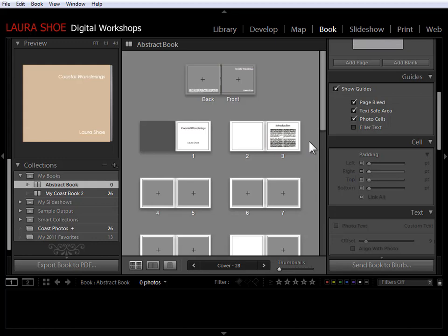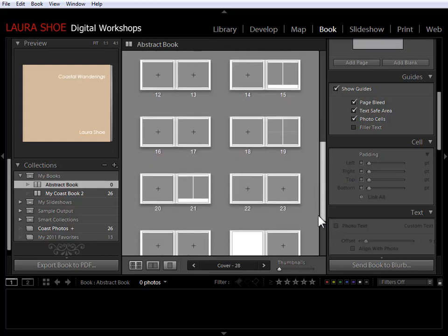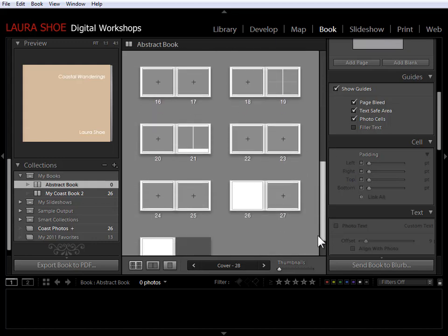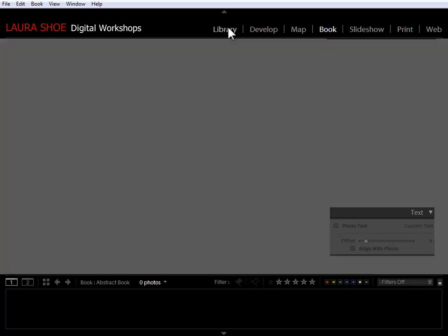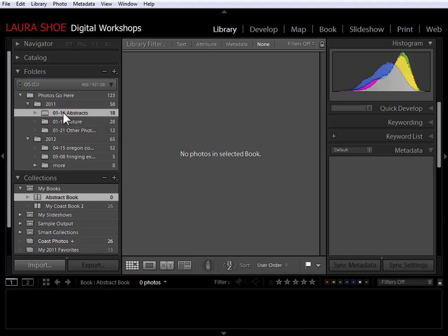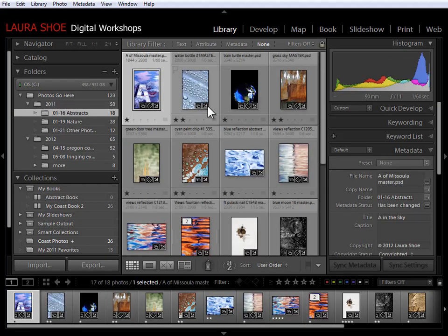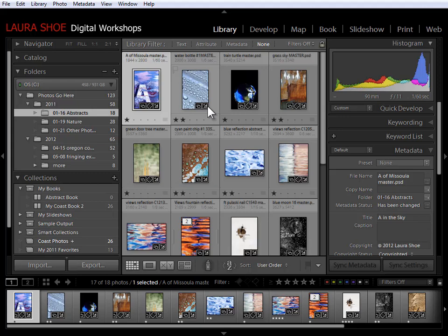So we've got our book cleared out and now it's time to add different photographs to it. I'm going to go back to the library module and I've got my abstract book selected here and I know I've got no photos in the book at this point. But I'm going to select my abstract folder of photos here and let's say I want to add all of these potentially into my book.